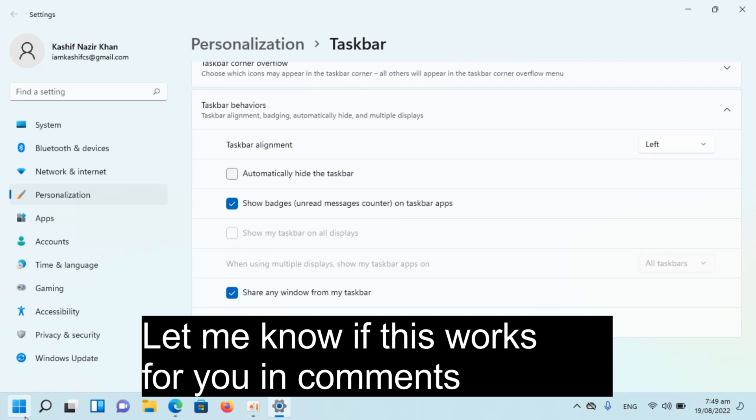So hope by doing so you will be able to move the taskbar icons to the left in Windows 11.